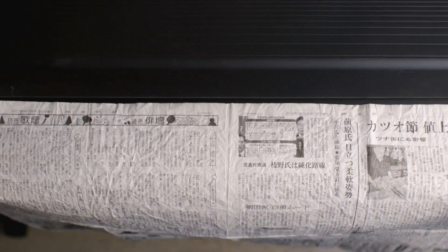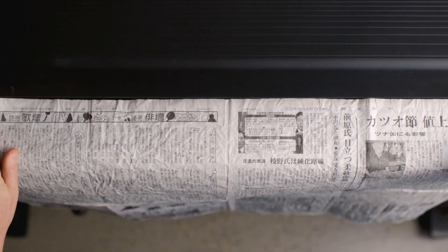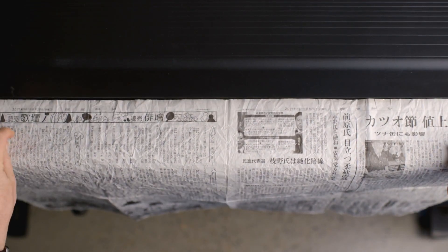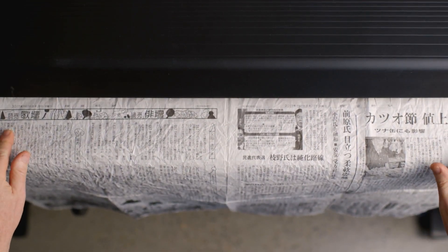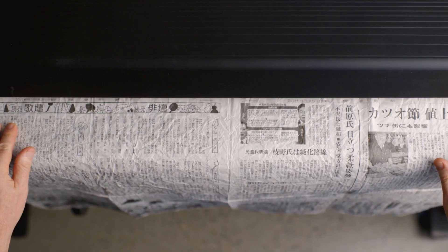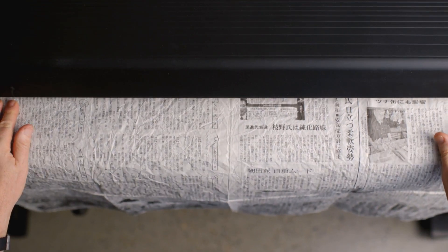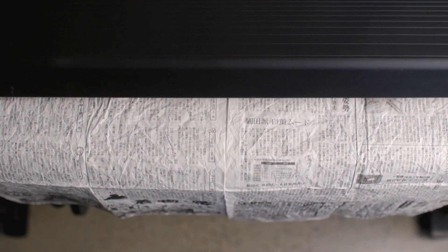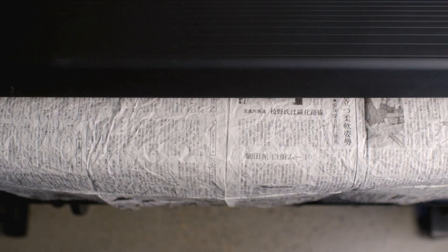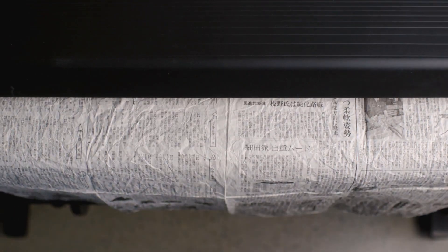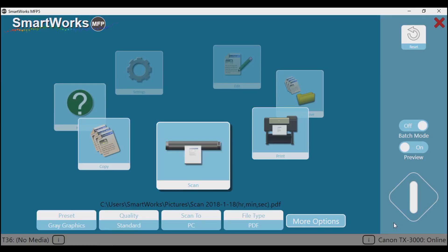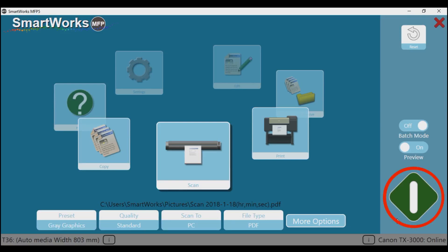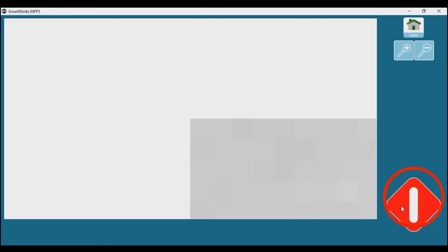Place your document face up and aligned to the centre of the scanner. Gently slide the document into the scanner. The scanner will take hold of the document prior to scanning. When the scanner has detected the original, this button will turn green. Tap on the green button to begin the scan.